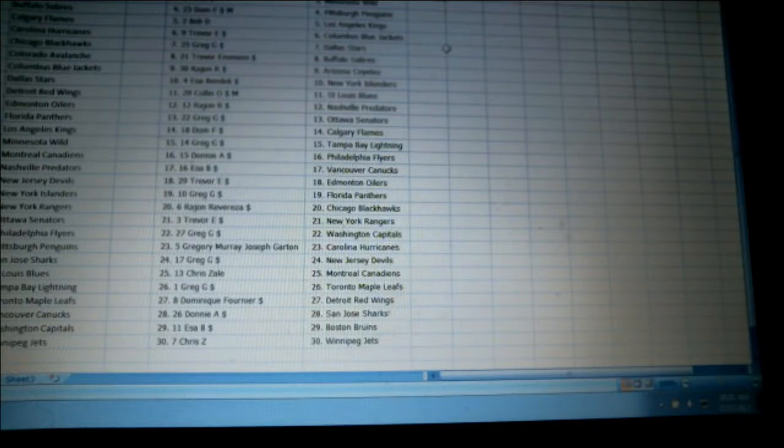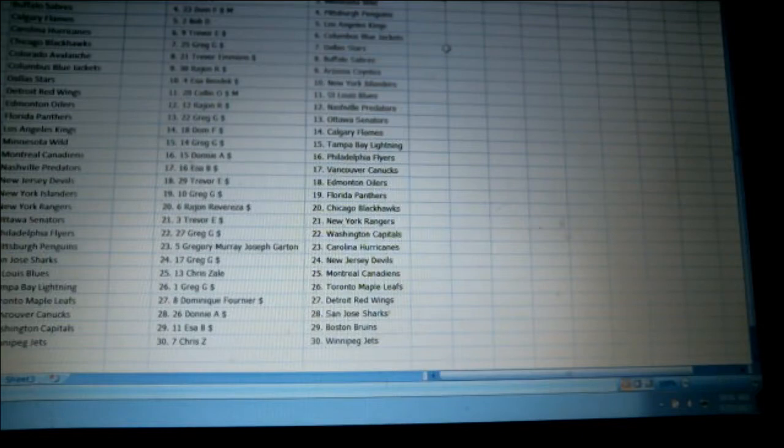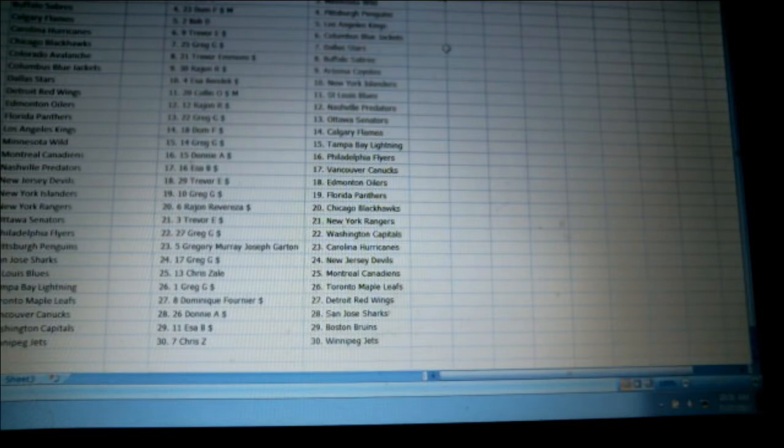Ray-Jean has Chicago. Trevor has the Rangers. Greg has Washington and Carolina and New Jersey. Chris has Montreal. Greg has Toronto. Dom is Detroit.